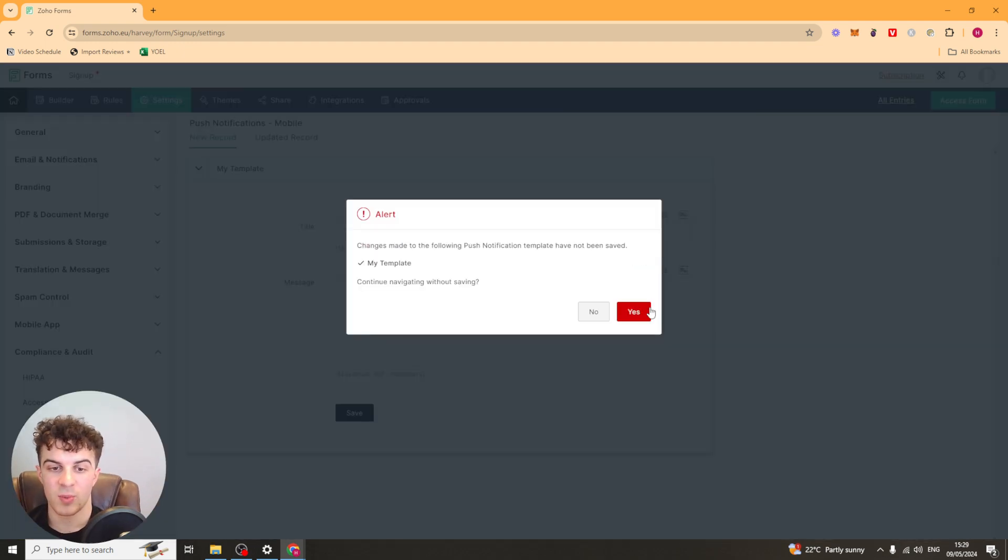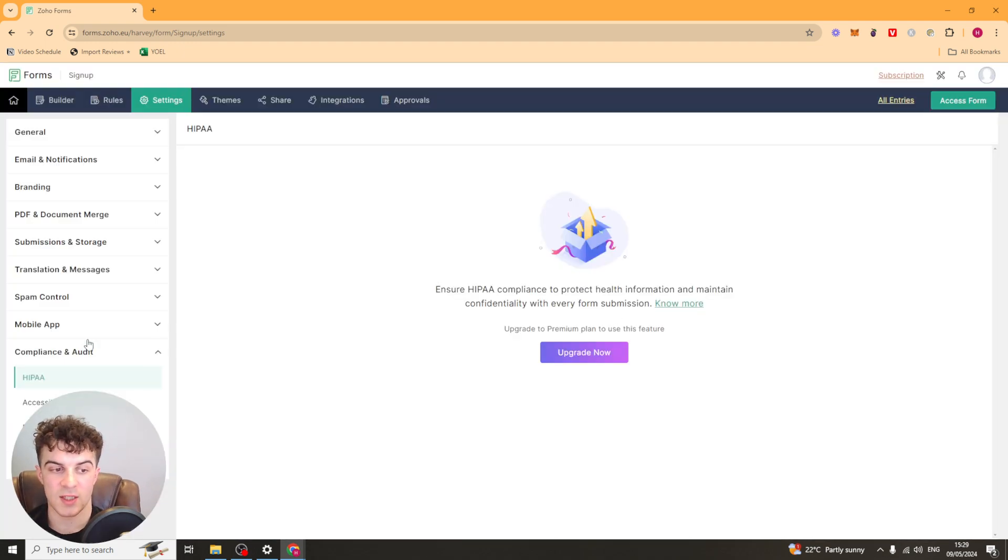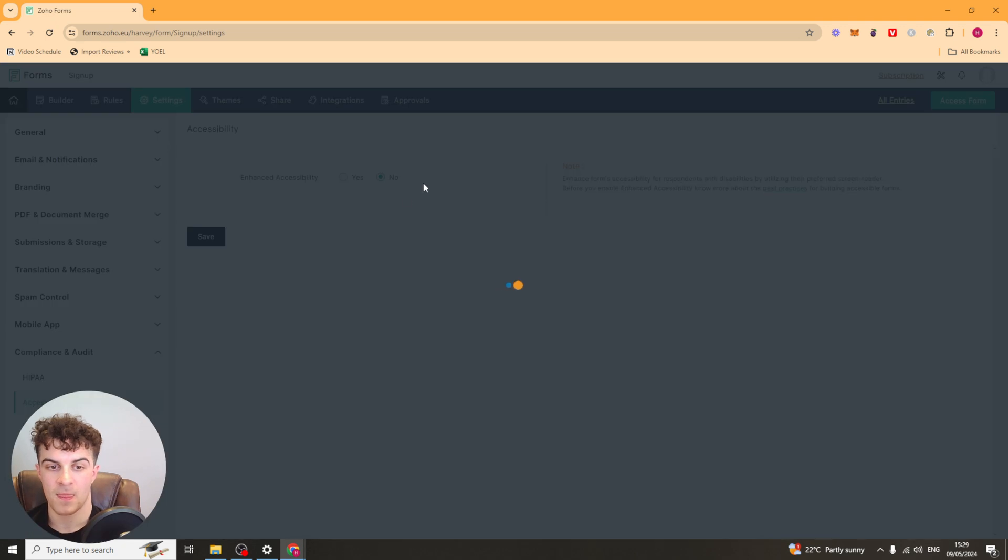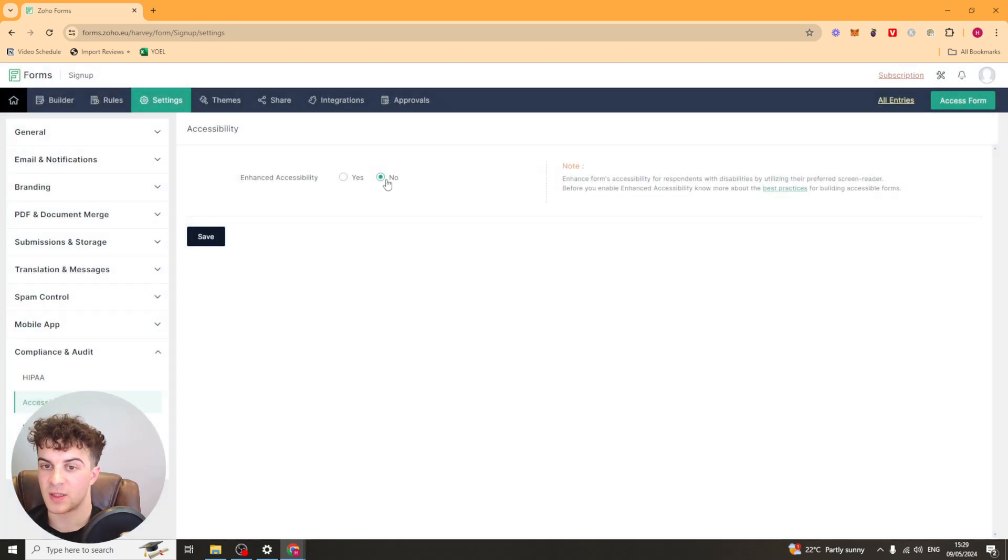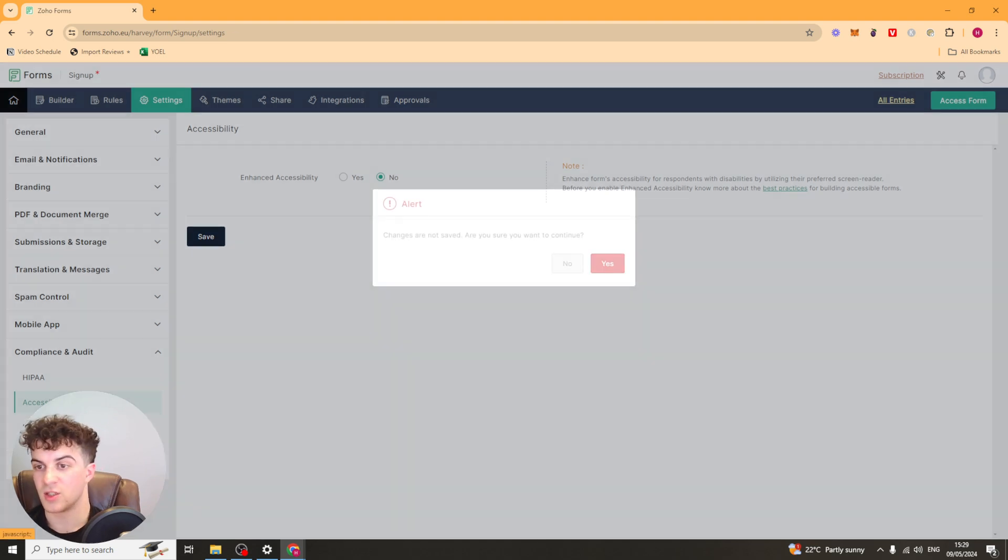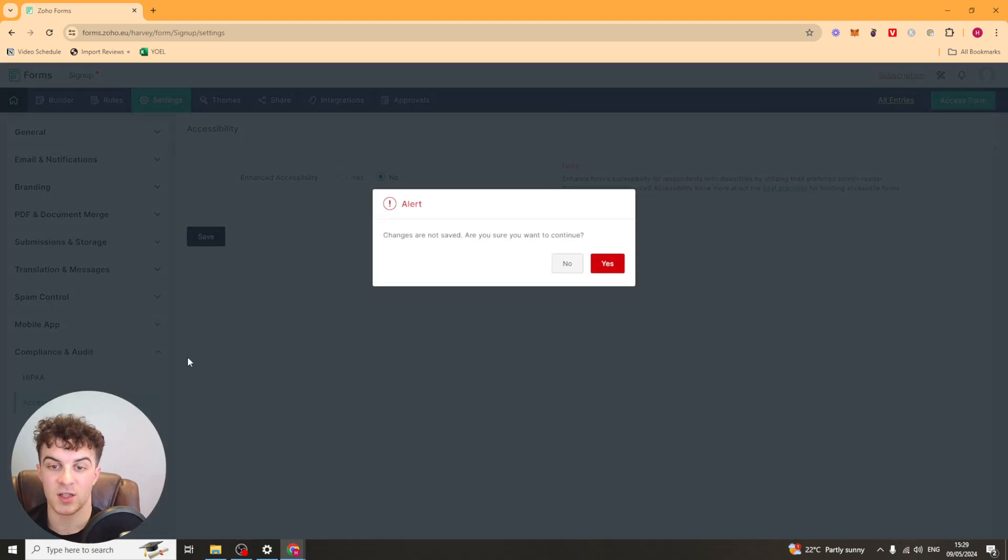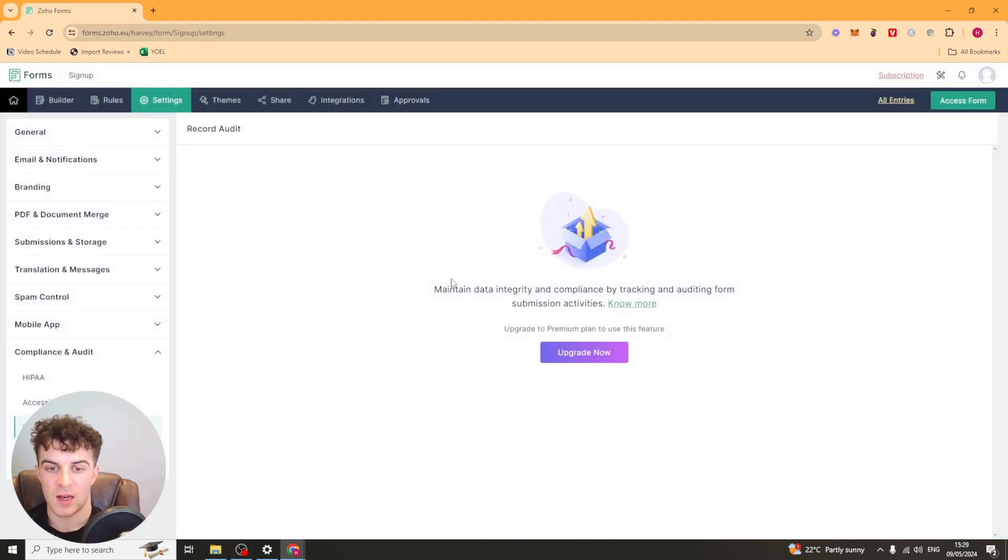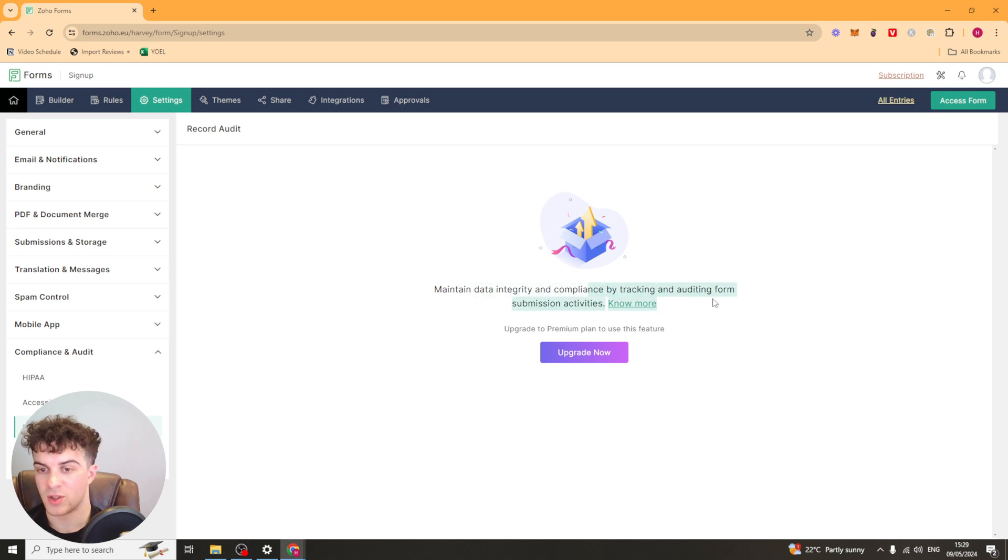You've got your compliance and audit settings here. So HIPAA. You can upgrade to do that. So that's health protection stuff. Accessibility. So you can add accessibility stuff for people who have disabilities, such as making the screen size bigger. And then you have record order as well. So you can just track submissions and that kind of thing.